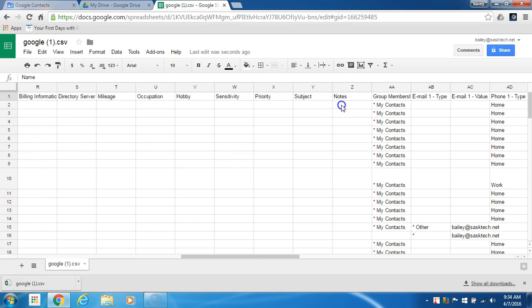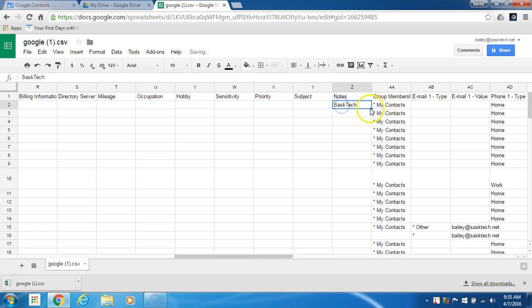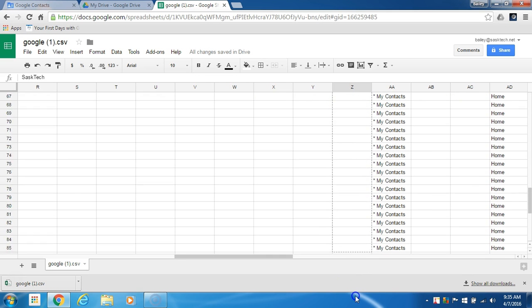Just keep the first row or the header row the same so that Google contacts can match the field when you re-import them.